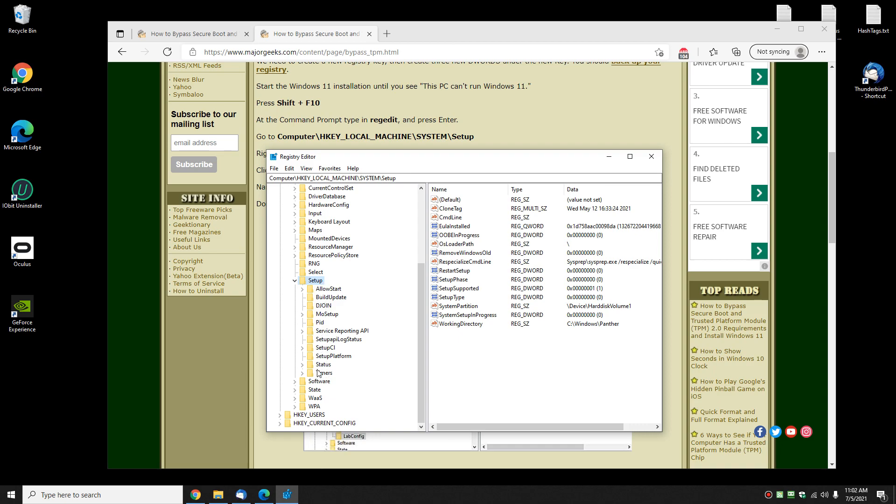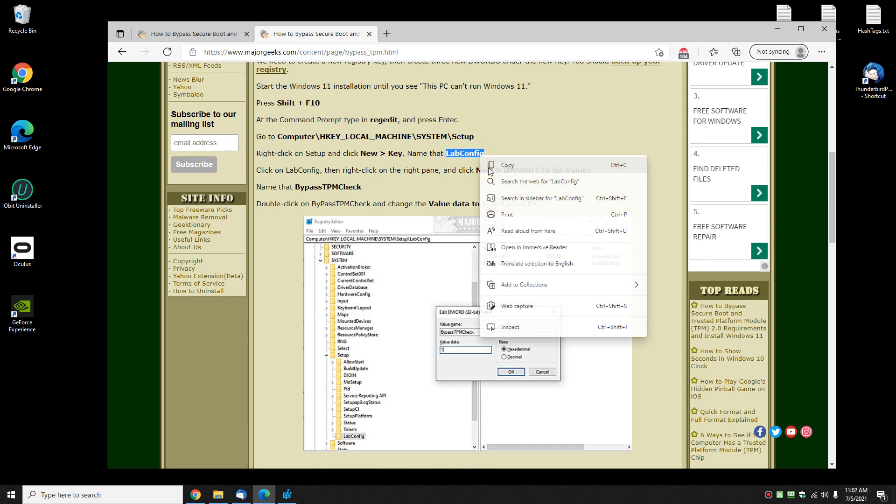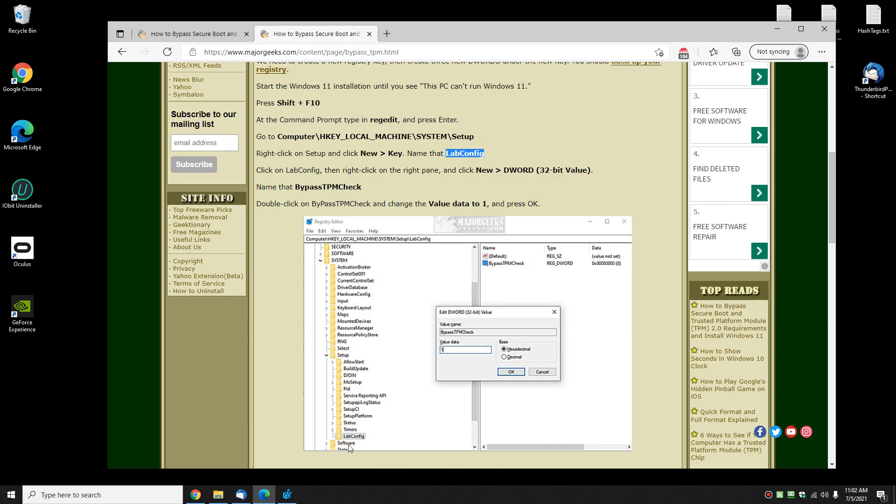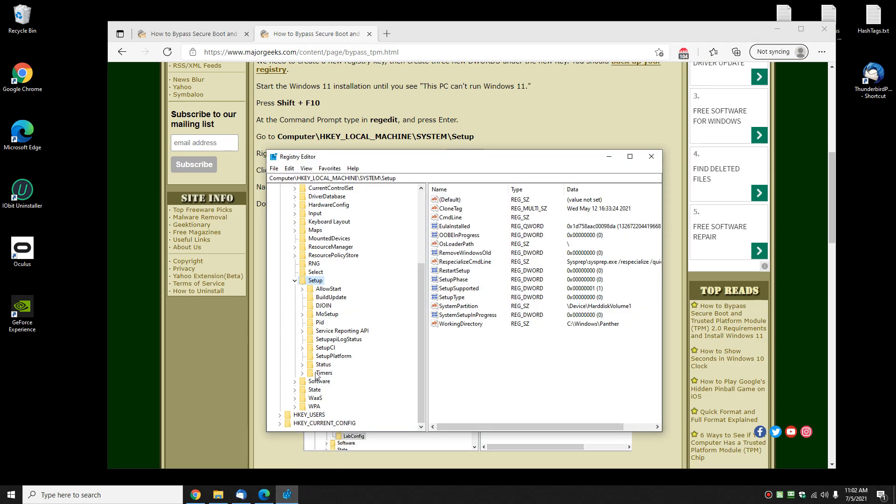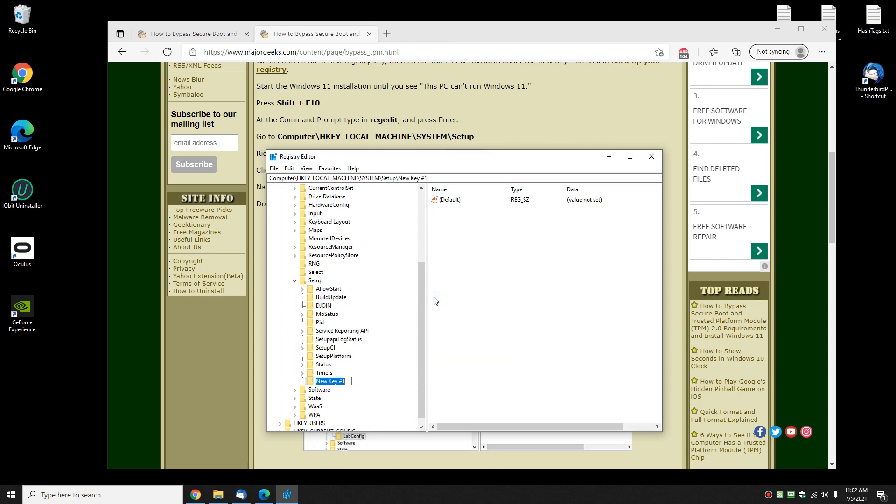We're gonna add a new key and name it LabConfig. To do that, right-click over the word Setup and do New Key. Then Ctrl+V or type in LabConfig—it's capital L-a-b, capital C-o-n-f-i-g. Press Enter.